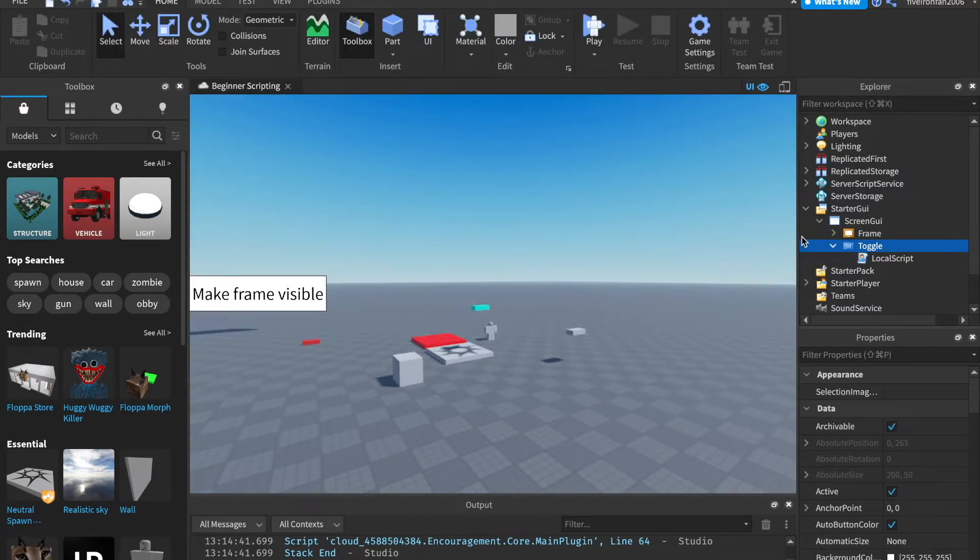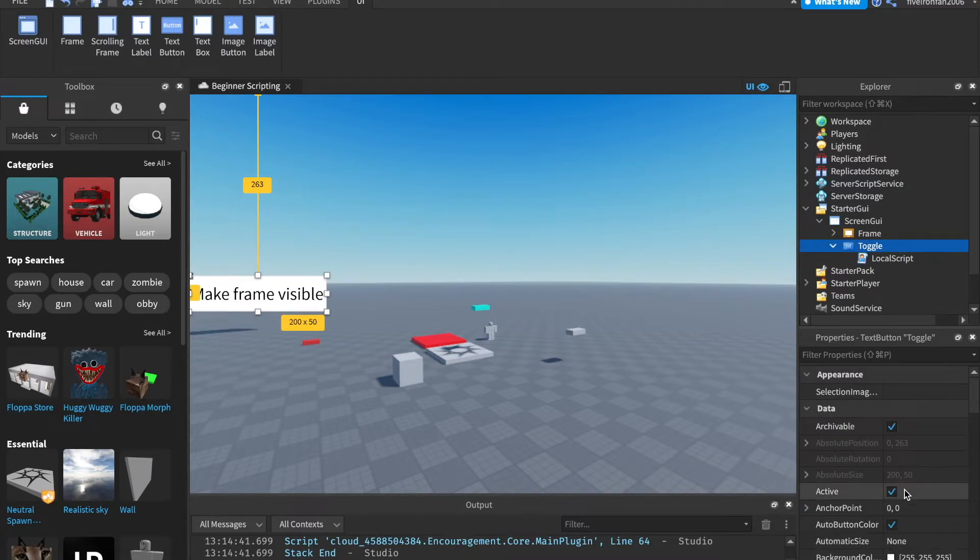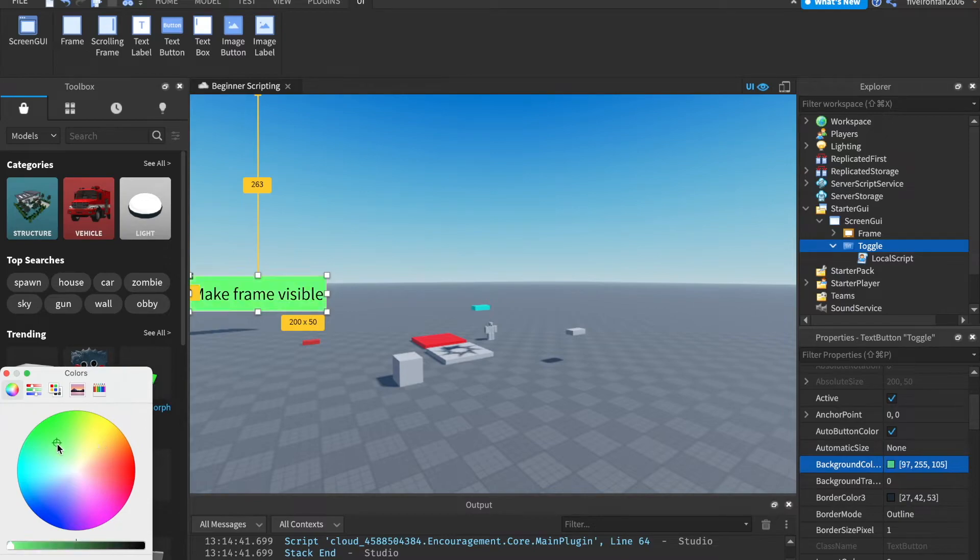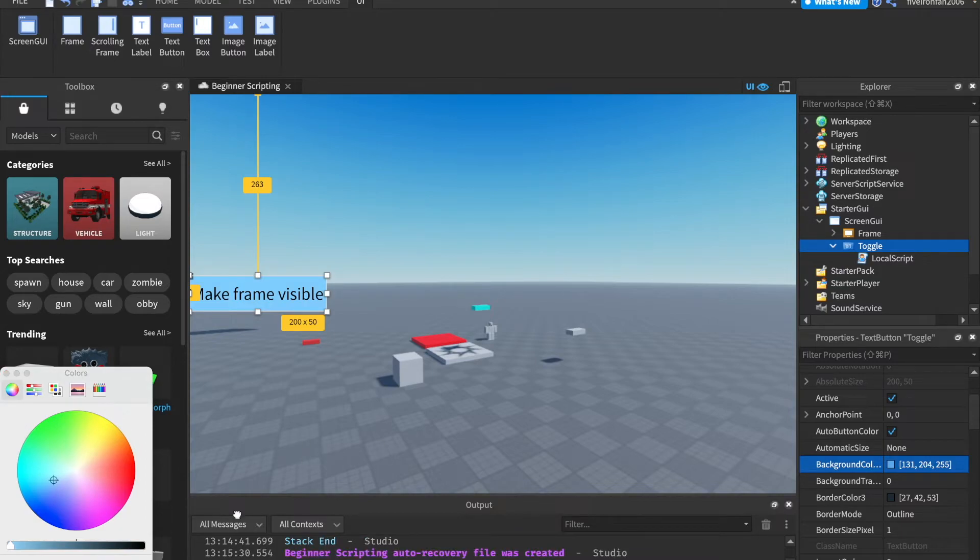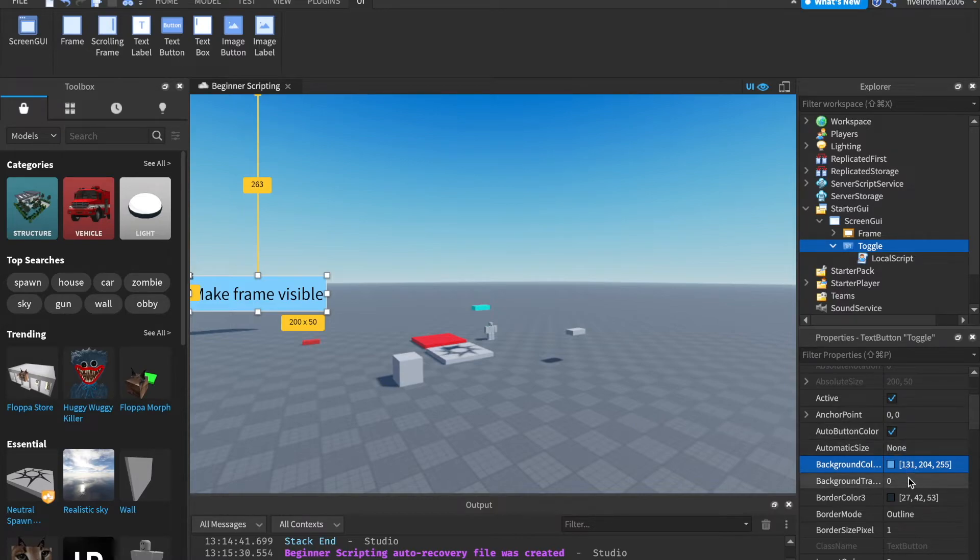So something else we can do, I'm just going to show you a couple more properties real quick, is background color 3. If we click this little color right here, we can actually make this different colors. And you can change this all you want. You can change these in script too. But for that, you're going to need to use RGB, which we're not going to get into for this. Feel free to look at that in your own time.